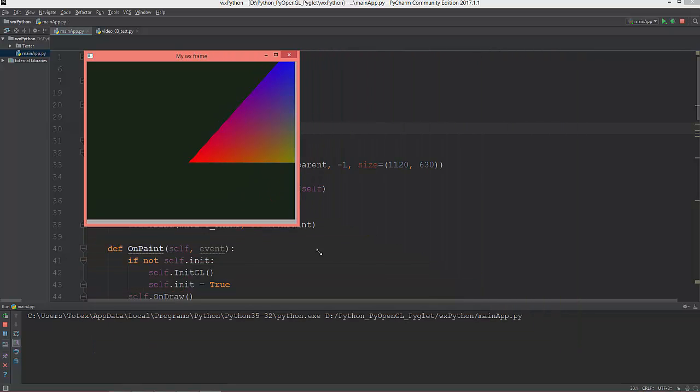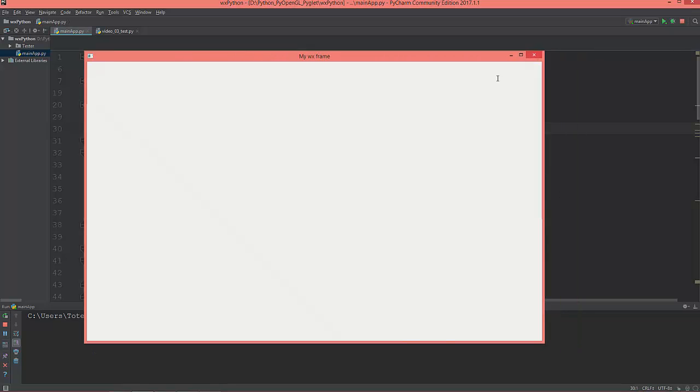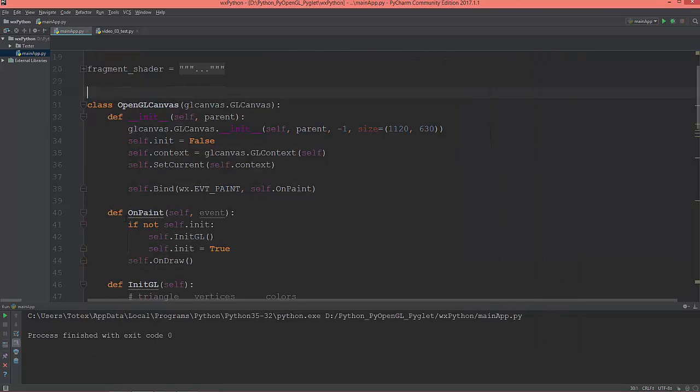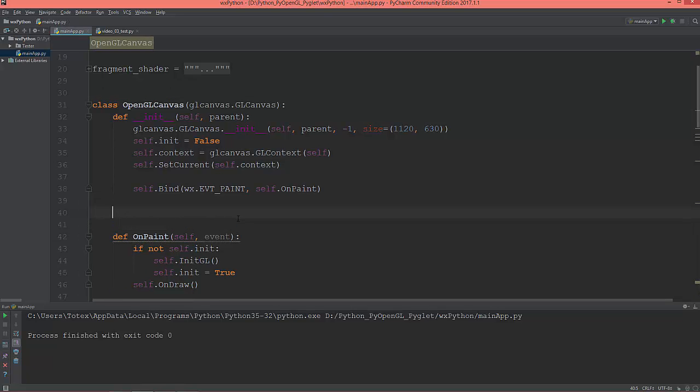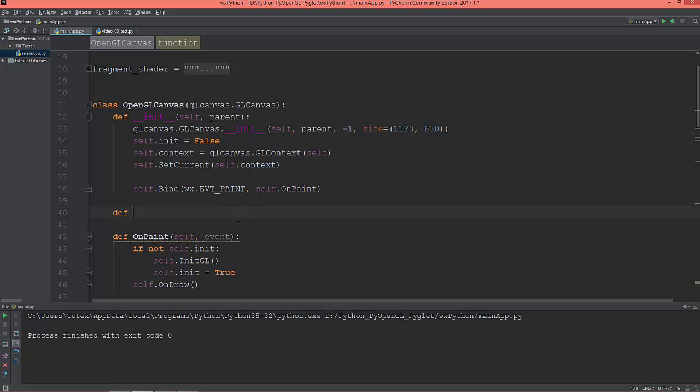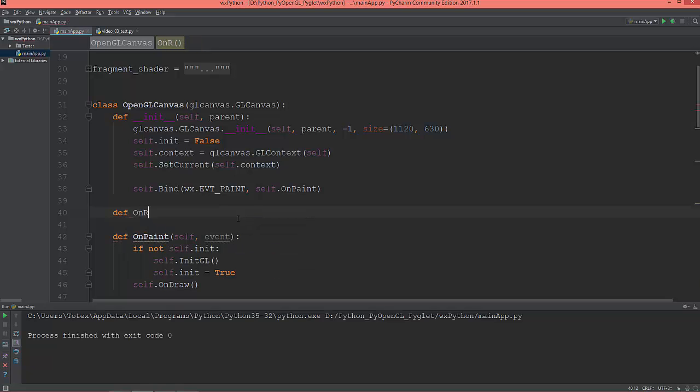Let's create a new function here in the OpenGL canvas and it will be named on_resize.